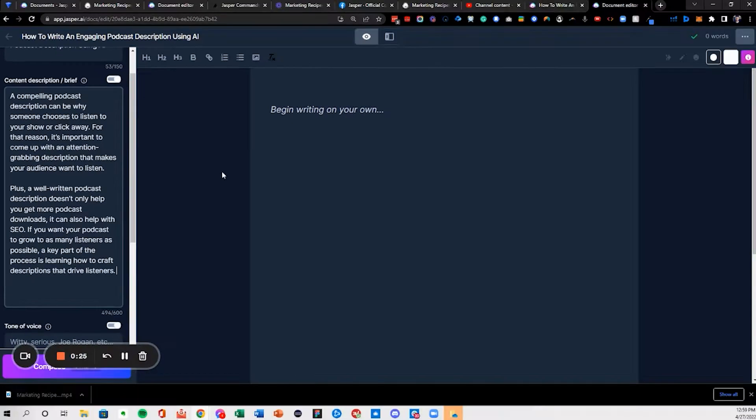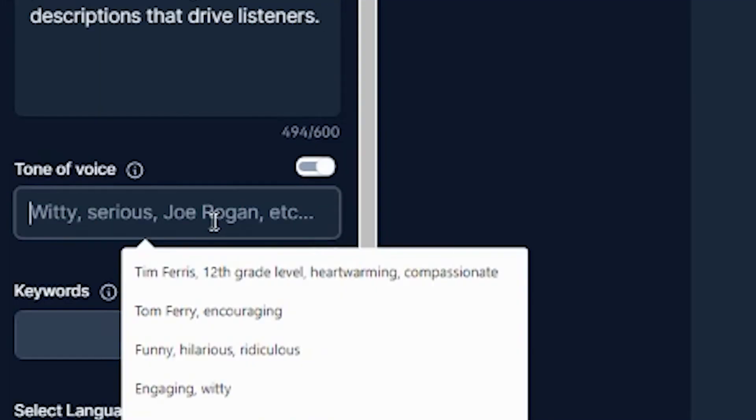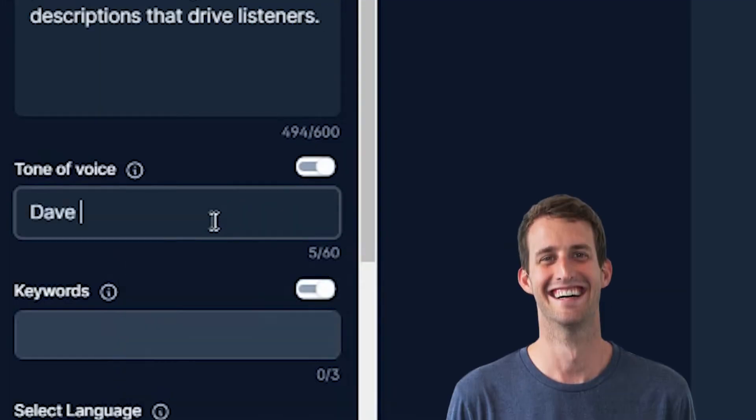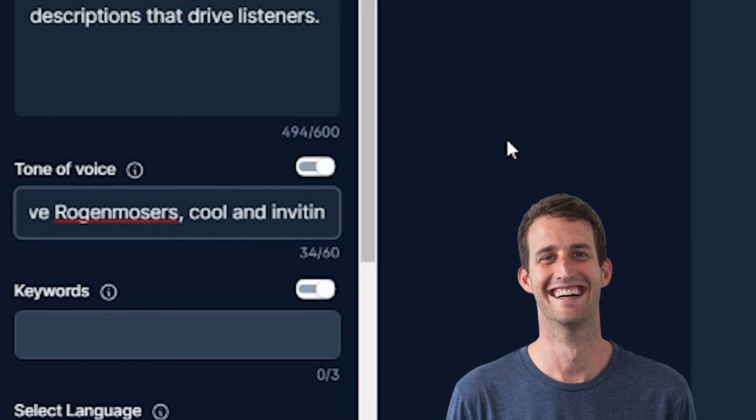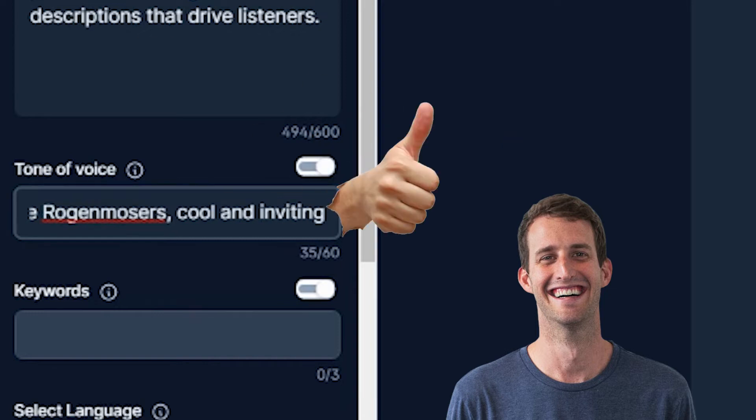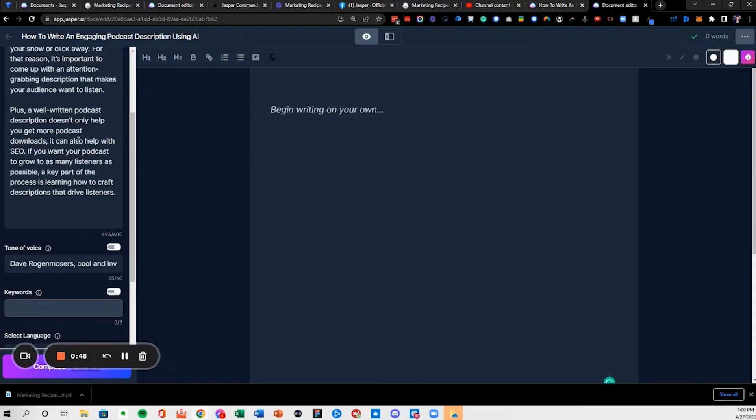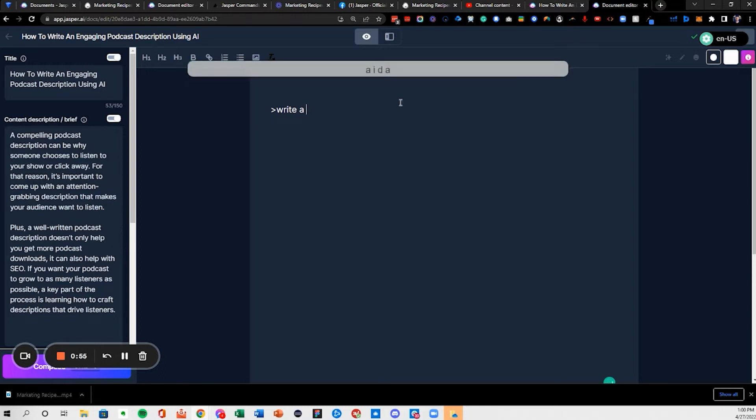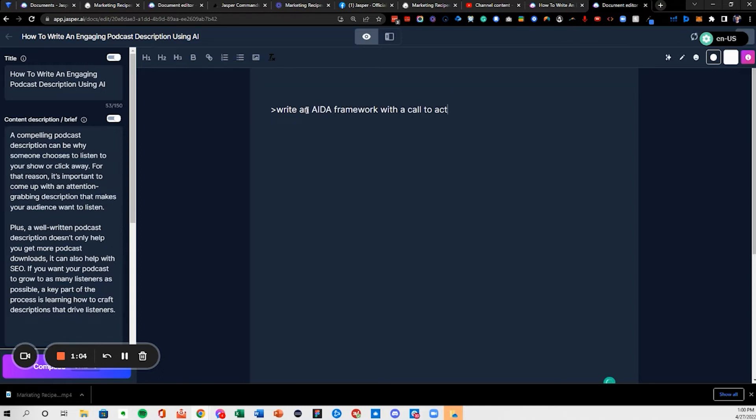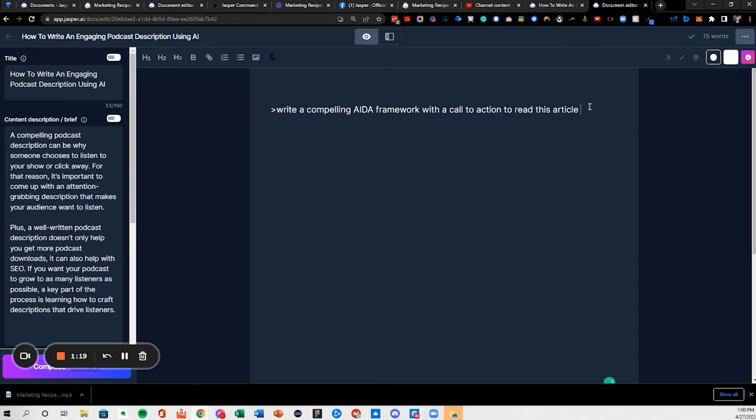This is the case and I'm writing this in a Broken Moser's voice, cool and inviting. And then I'll write a AIDA, adding that in right there.